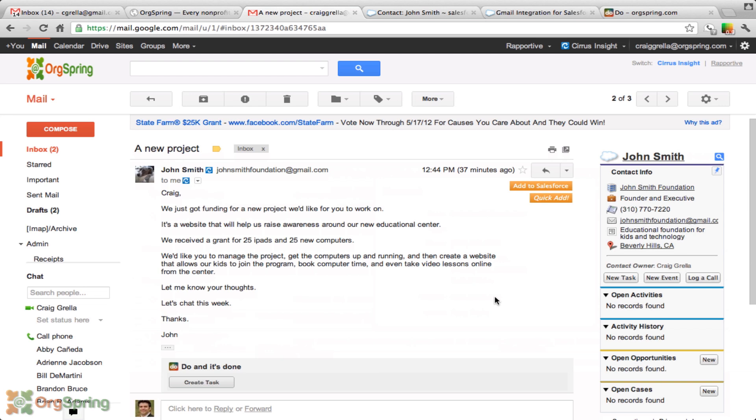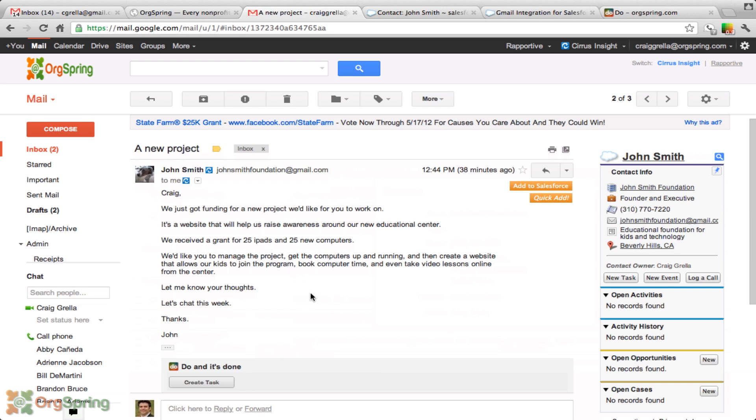Now let's dig in and show you how this functionality really works. John Smith is saying, this is a fake email, Craig, we just got funding for a new project we'd like for you to work on. You always like to get these emails. It's a website that will help us raise awareness around our new educational center. We received a grant for 25 iPads and 25 new computers. We'd like you to manage the project. So he's asking us to start a new project for him. This might be an opportunity for us in Salesforce.